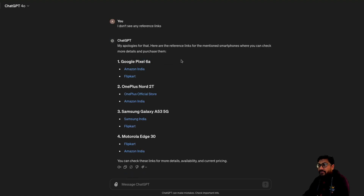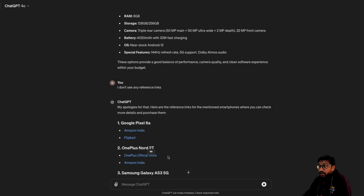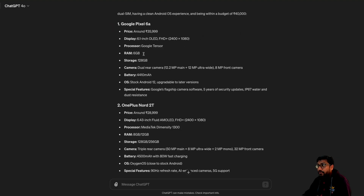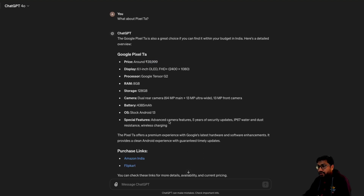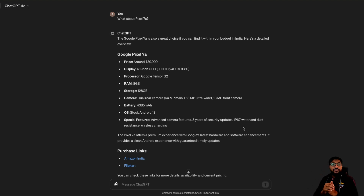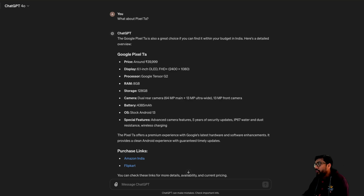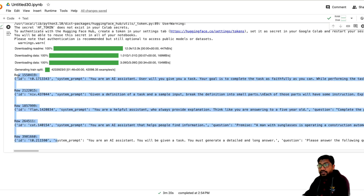Anyways, it suggested me Pixel 6a. I want Pixel 7 — what about Pixel 7 or 8? It's a great choice — if you can find it, it's 39,000 rupees. I would ideally have expected it to give me this phone more readily since I wanted a clean Android. It gives me all the information — the phone and all the details. So it can browse the internet for you and give you things that you want. It successfully gave me five relevant options, which is quite good.